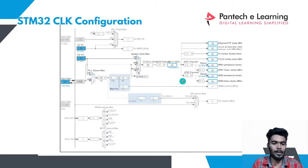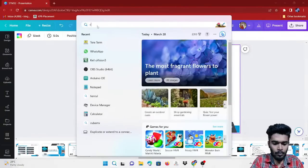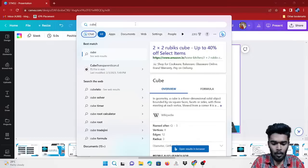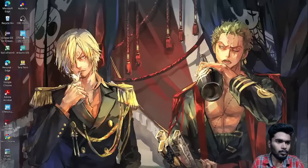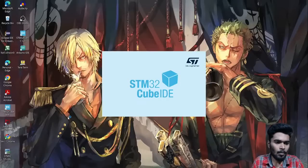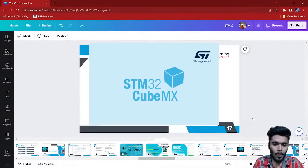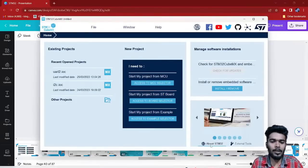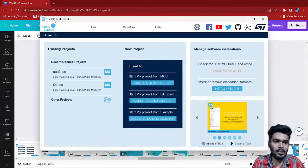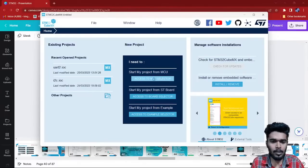It is available in Keil IDE. For clock configuration we are going to use STM Cube MX, which is developed by STM manufacturers. To access, click the MCU selector.